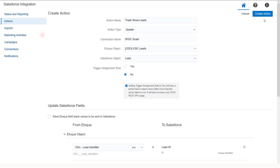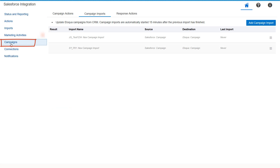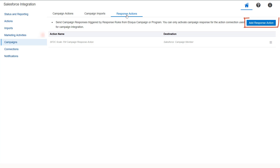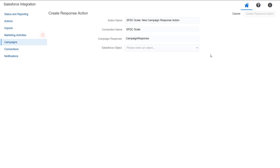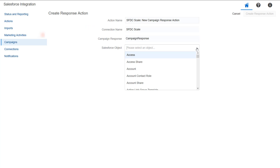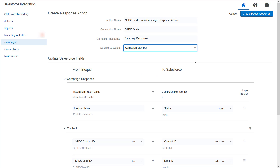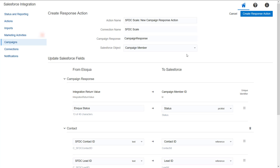For the campaign response actions, return to Campaigns and select the Response Actions tab. Click Add Response Action, then select Salesforce Campaign Member as your object. Input the response action details, then click Create Response Action. Similar to step actions, response actions are also triggered from the canvas.